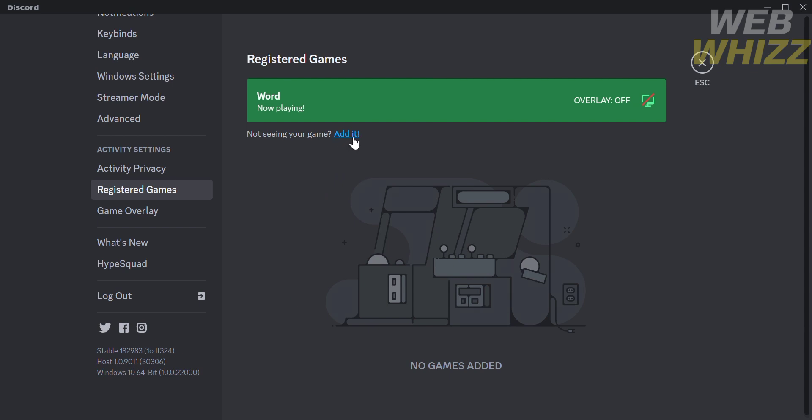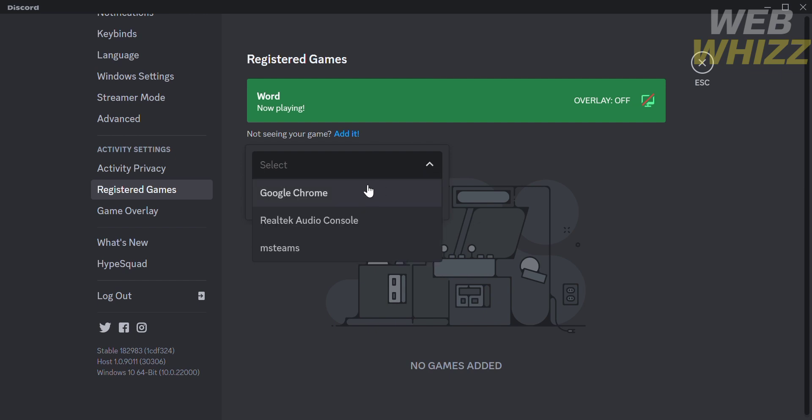If you want to add games, click the blue text that says 'Add it.' This will give you an option to add a game.